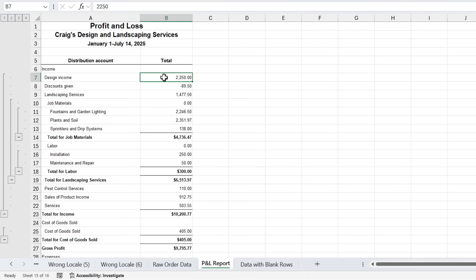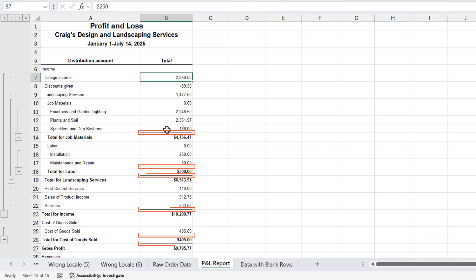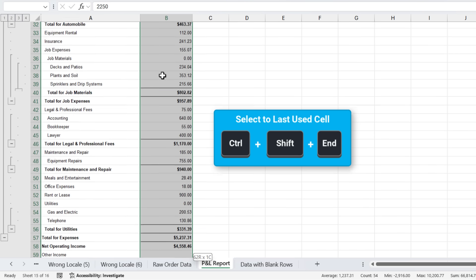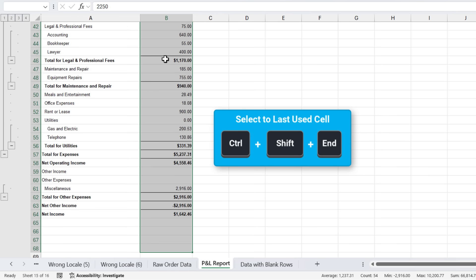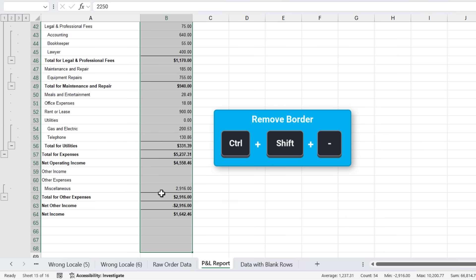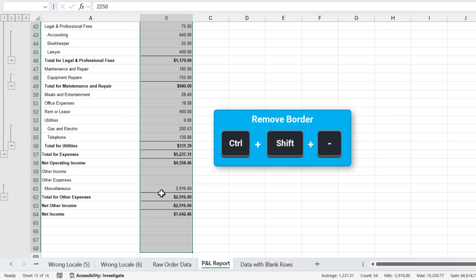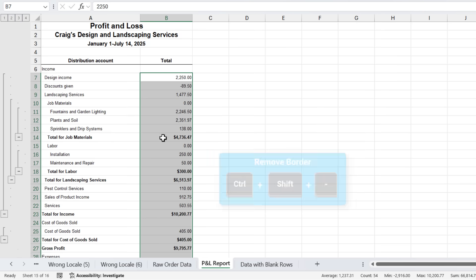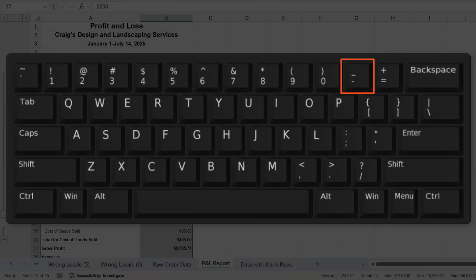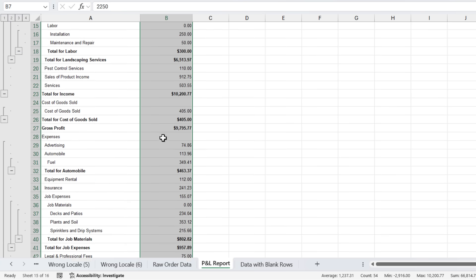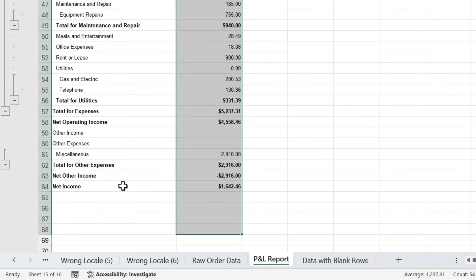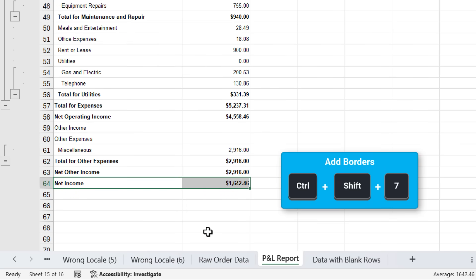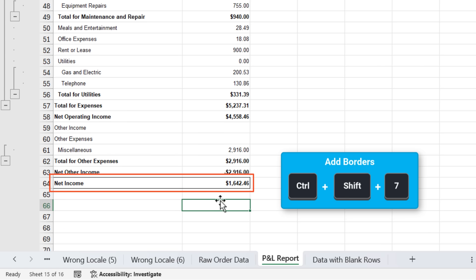In this example, I want to remove all the borders from this exported report. So the first thing I'm going to do is hit Ctrl Shift End to select this entire column of data, then I'm going to use the shortcut Ctrl Shift Dash, and that will remove all the borders. The dash key is between the zero key and the equals key on the US keyboard. And if you want to add borders around cells or a range, you can use the shortcut Ctrl Shift Seven, and that will give you an entire border around the cell or range.